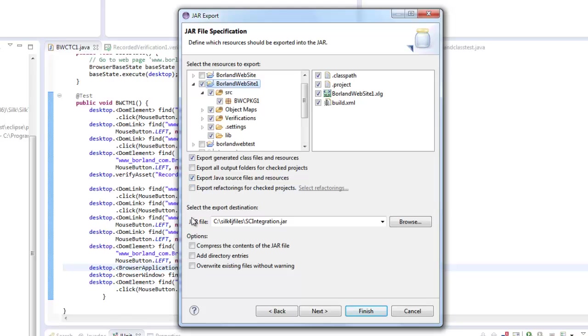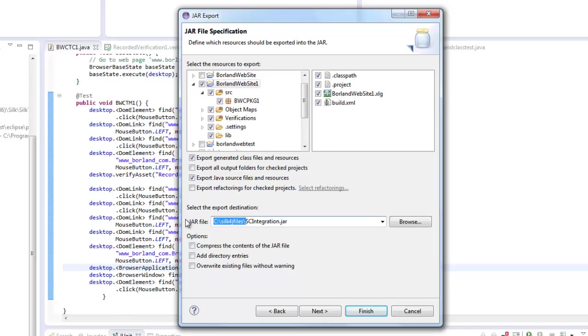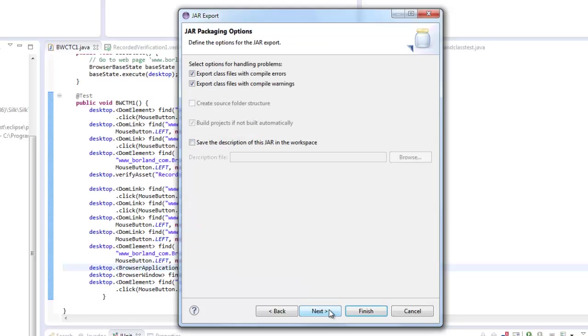And at this point the jar file that I'm going to specify here I'm going to put it to my source control location which was c colon slash silk4j files and then I'm going to specify my jar file name. So my jar file I'm going to call sc integration one dot jar.